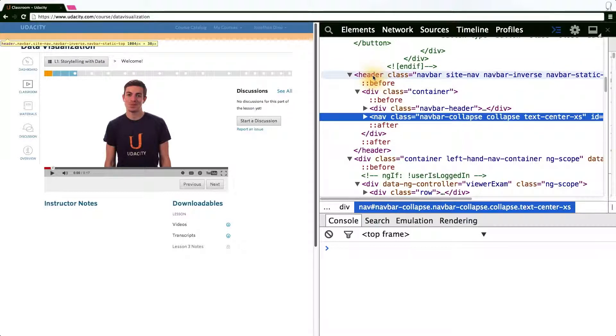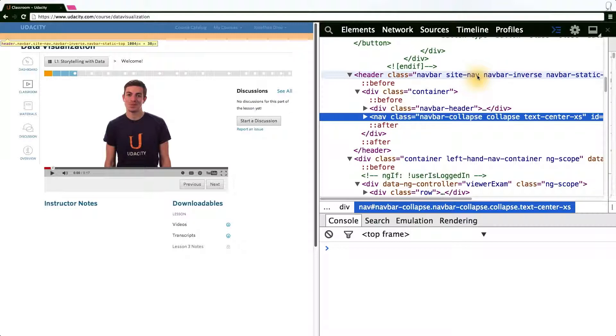Going up, we see a header tag. And when we hover, it spans the full width of the window. And it has classes defined on it, which might mean that we can select it by using the D3 select function.